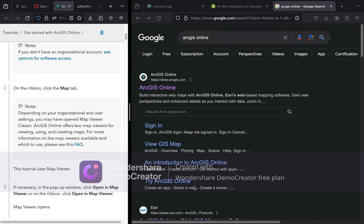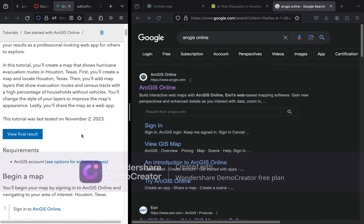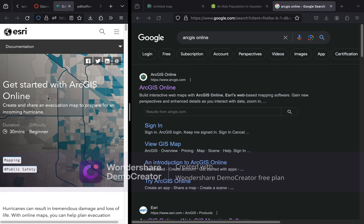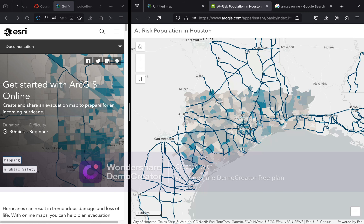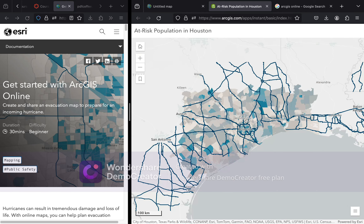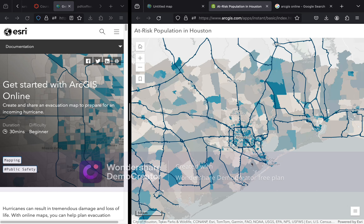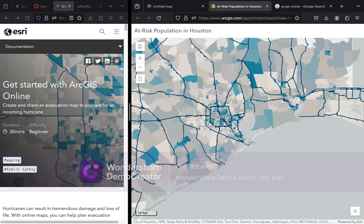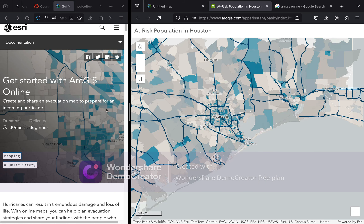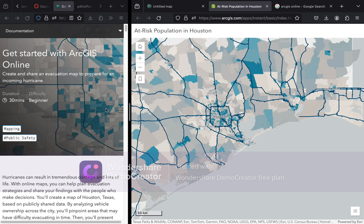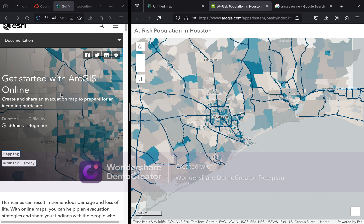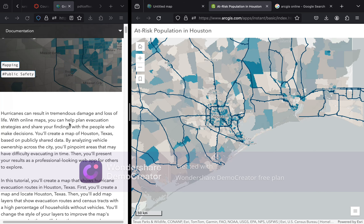Hi everyone. For today's lab, you will be following an Esri ArcGIS Online tutorial called 'Get Started with ArcGIS Online: Create and Share an Evacuation Map to Prepare for an Incoming Hurricane.' Your final results should look like this. This tutorial is available on Canvas, on Module 1.